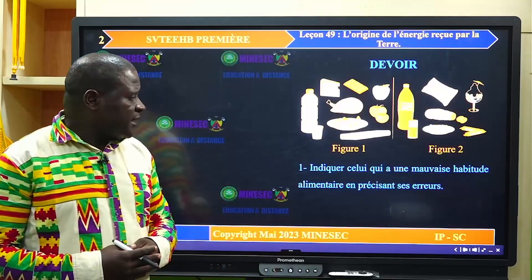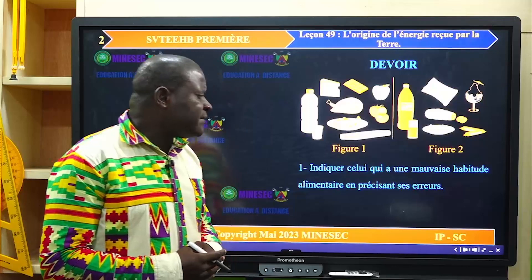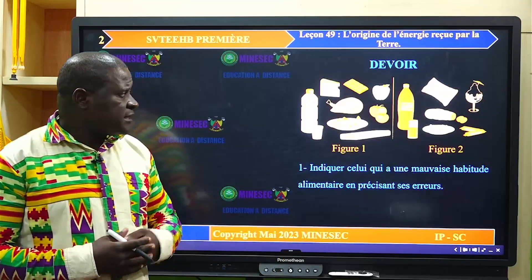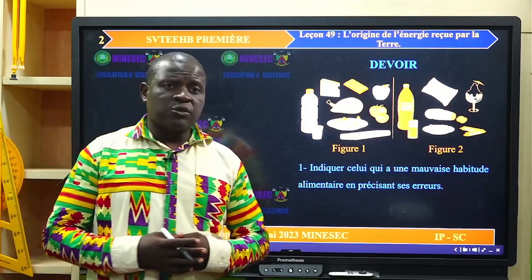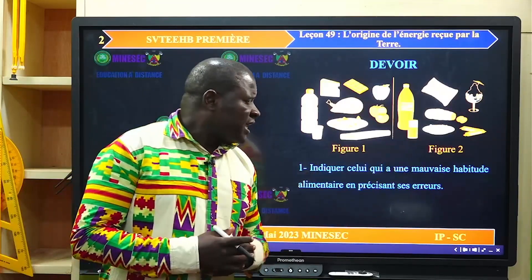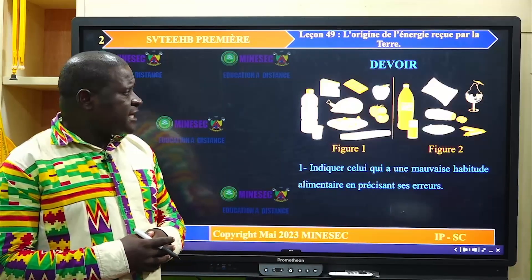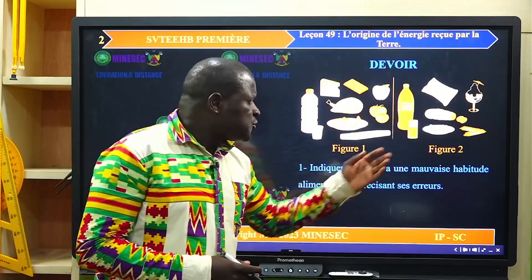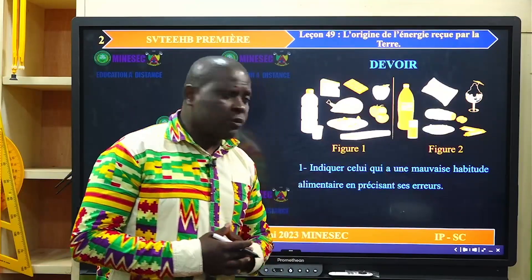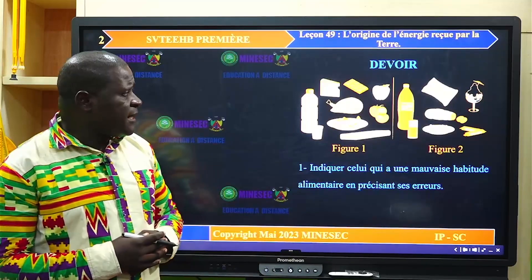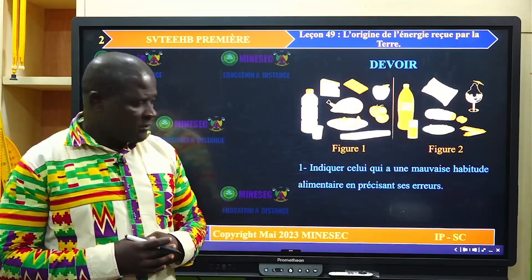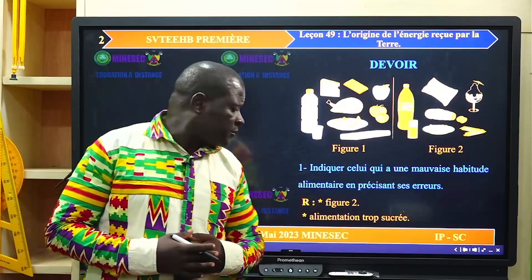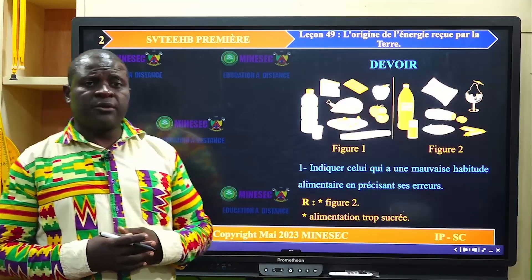La première question était d'indiquer celui qui a une mauvaise habitude alimentaire en précisant ses erreurs. Lorsque nous observons ces deux figures, nous allons nous rendre compte que l'individu de la figure 2 présente une alimentation beaucoup plus riche en aliments sucrés, avec très peu de protéines et presque pas d'eau. On devait donc trouver qu'il s'agit de l'individu de la figure 2 dont l'alimentation est trop sucrée.